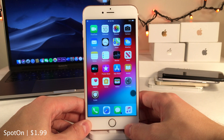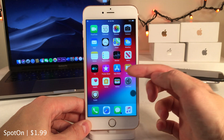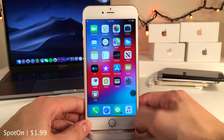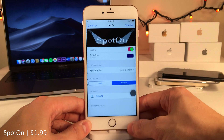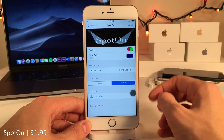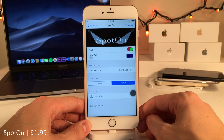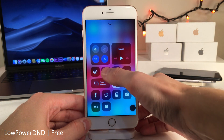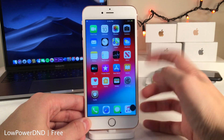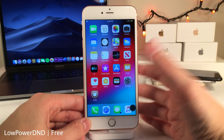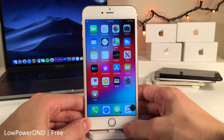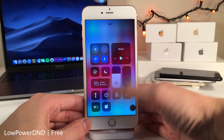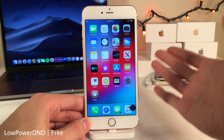Spot On replaces badge notification numbers on app icons with minimalist dots for a cleaner home screen look. In the settings you can configure the dot's color, position, and size. Low Power DND automatically enables Low Power Mode as soon as you enable Do Not Disturb, saving battery life when you're not actively using your device.